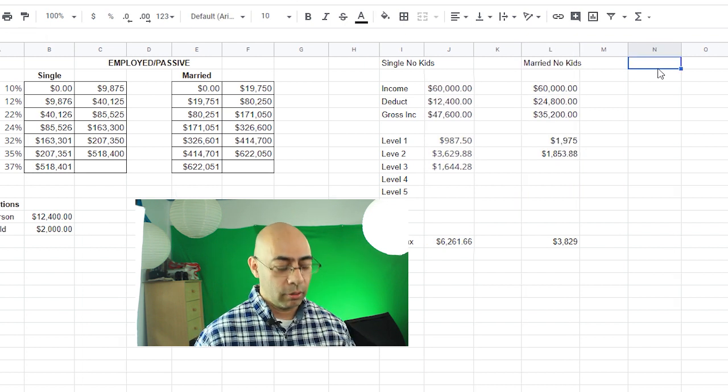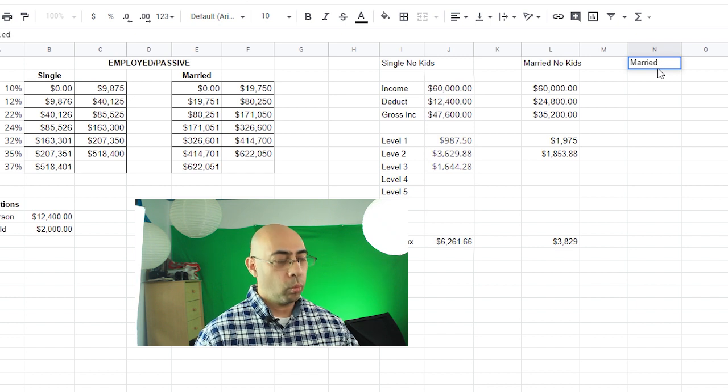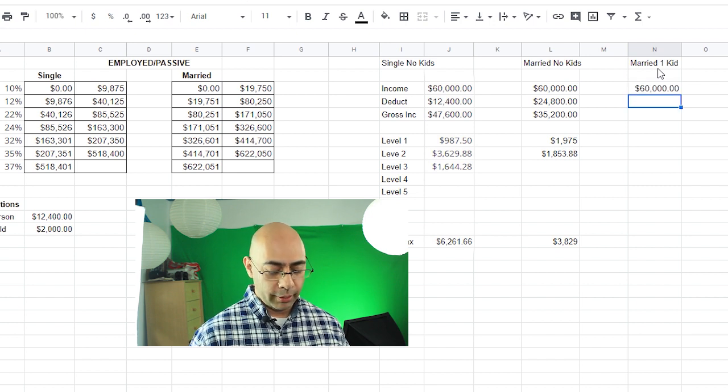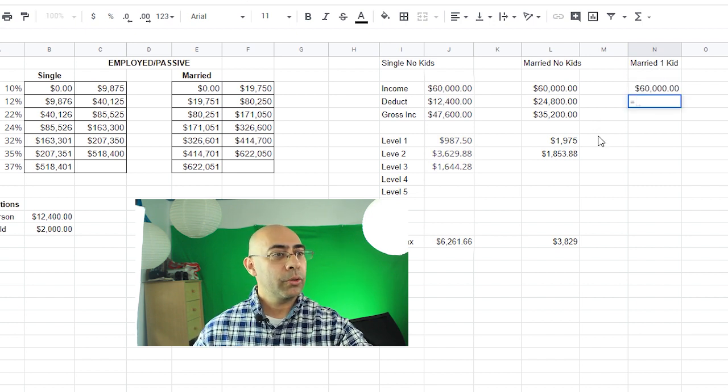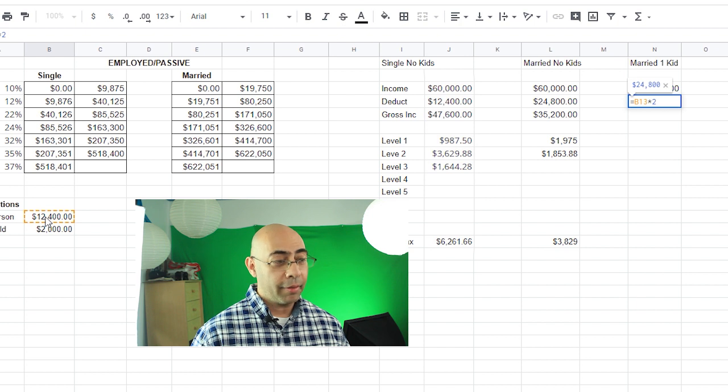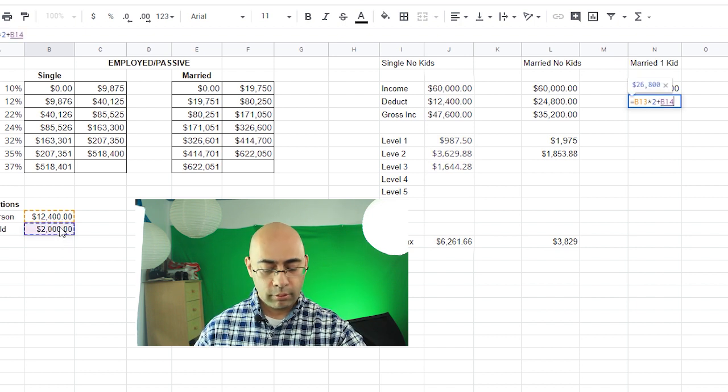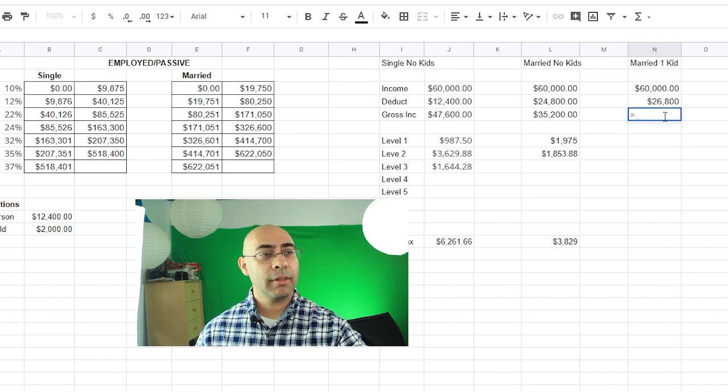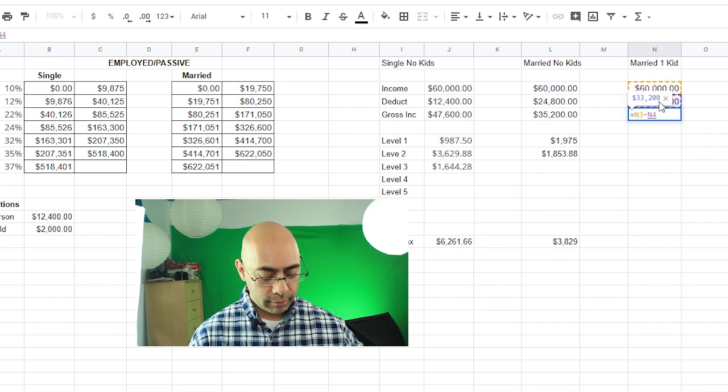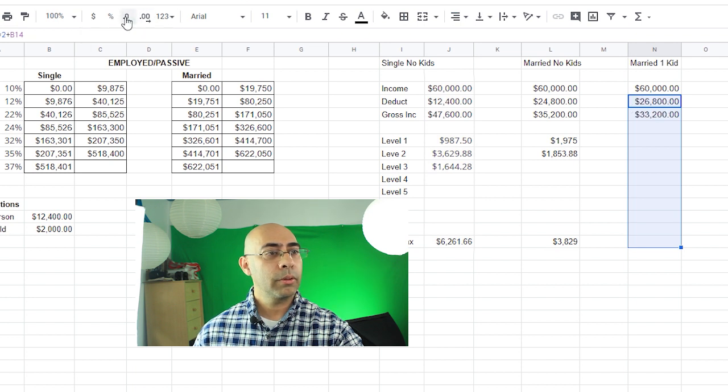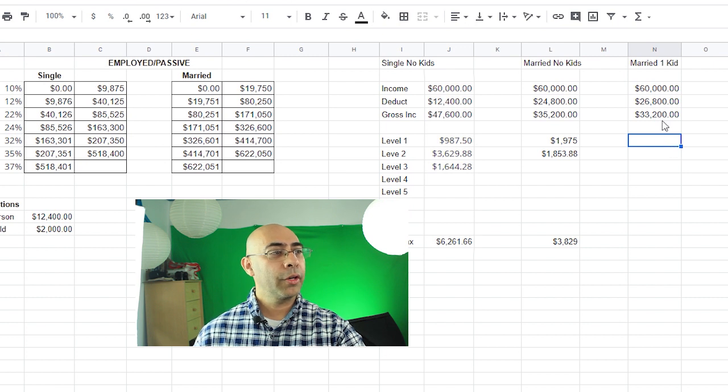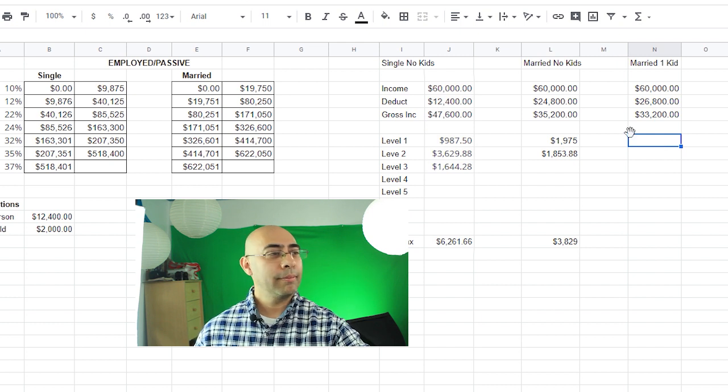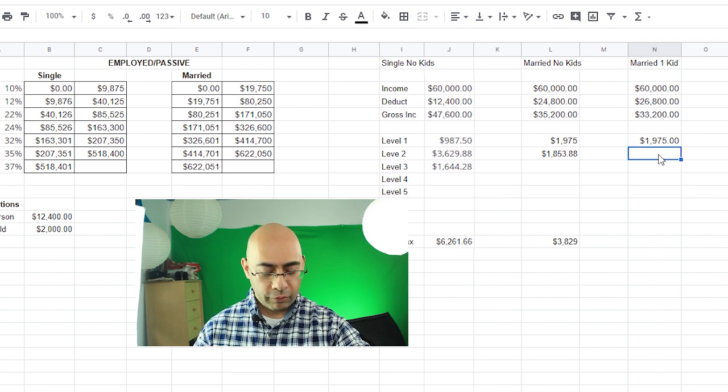The last bit we're going to do: married with one kid. So let's say married one kid, and again $60,000. Add up all your deductions, that's going to be equal to this guy, $12,400 times 2, and then add the child. So you can take away $26,000 there. So my gross income is just $60,000 minus that, enter. So let's make all these into decimals, two decimal places. All right, so I look at that $33,200 again, that's in that second level.